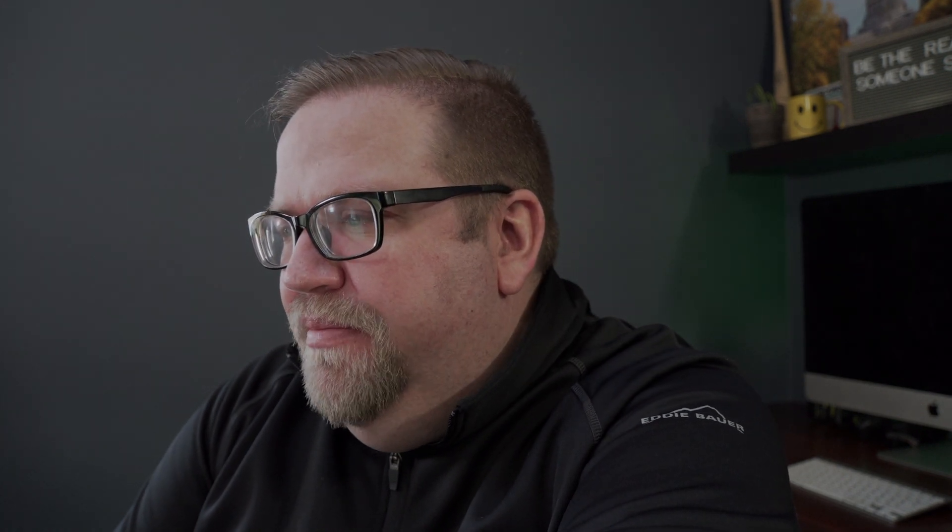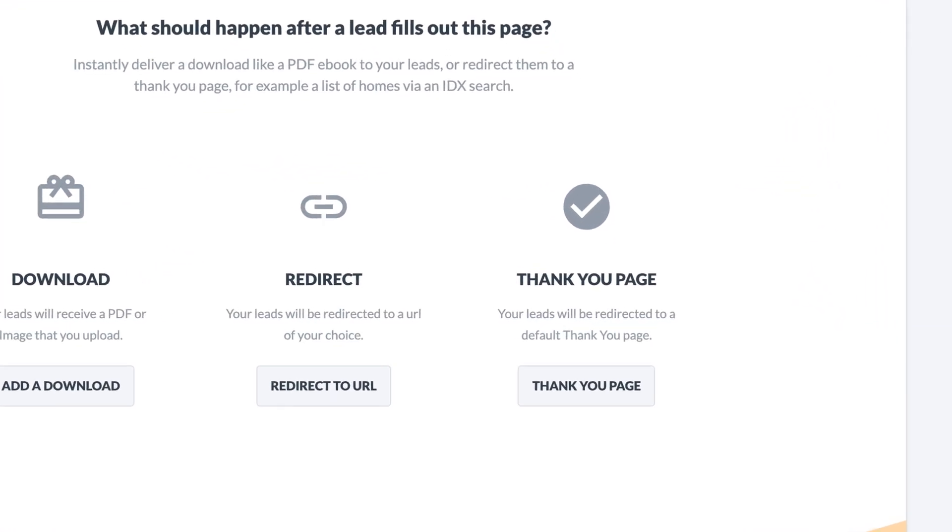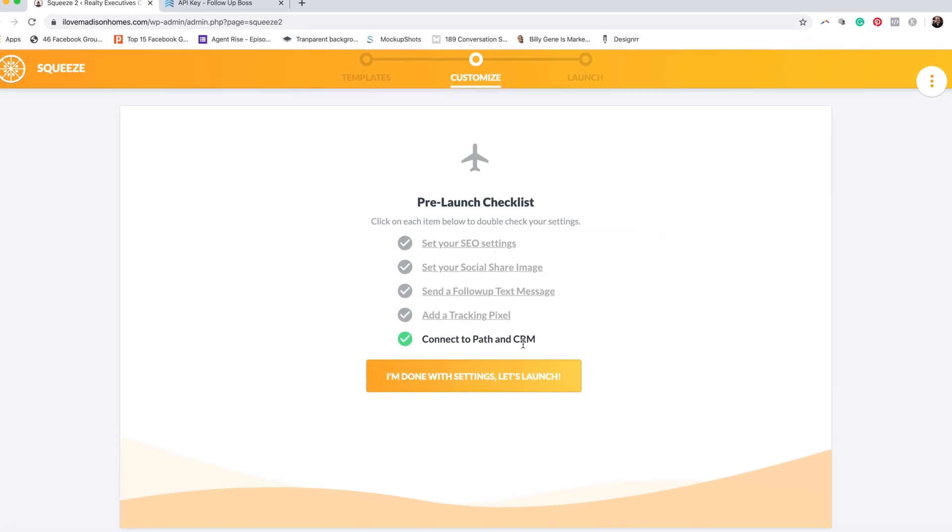Then we hit Done Editing. It's going to ask where we want to redirect after somebody fills this out. For now we select the Thank You page. After this is all created, Easy Agent Pro will give us a link we can use at the open house on our iPad. But we also want to set up this page to redirect right back to itself, so when somebody fills out the form and hits submit, it opens back up to the same spot for the next person. We can't set that up until we have the link, so for now we hit Thank You page, then hit Launch and save.